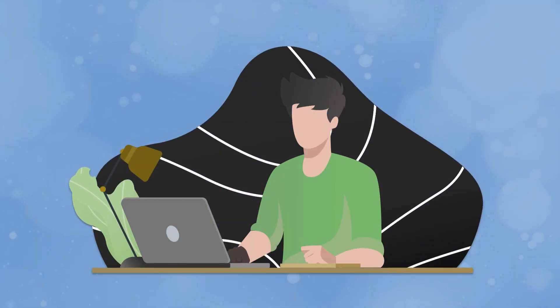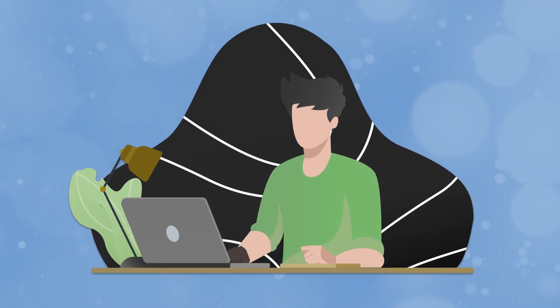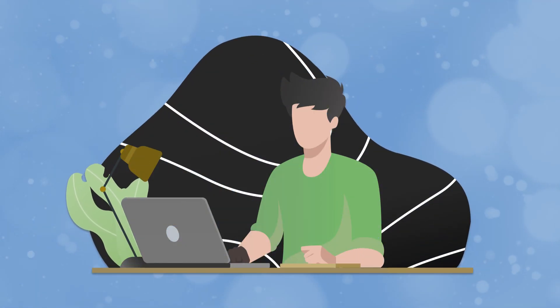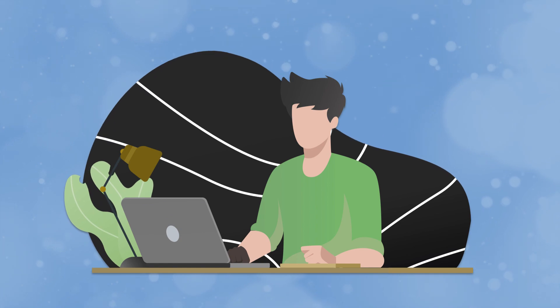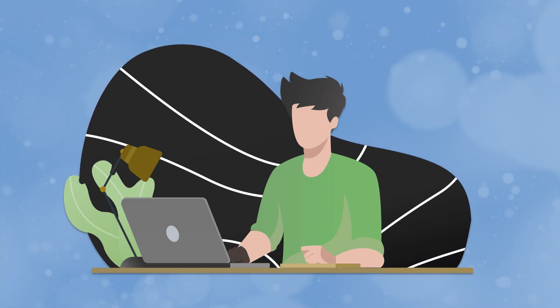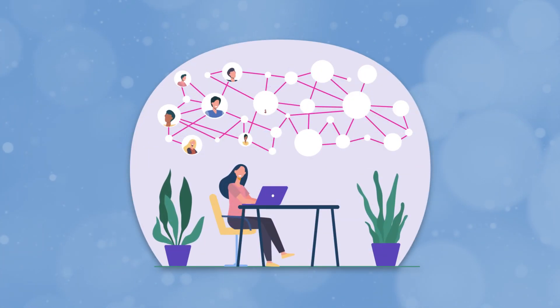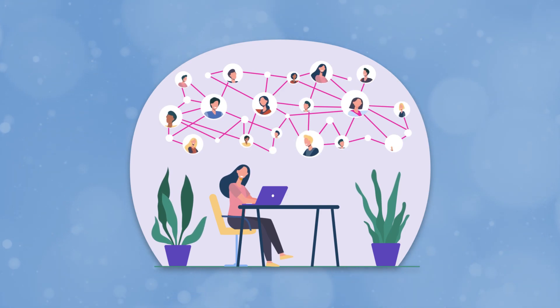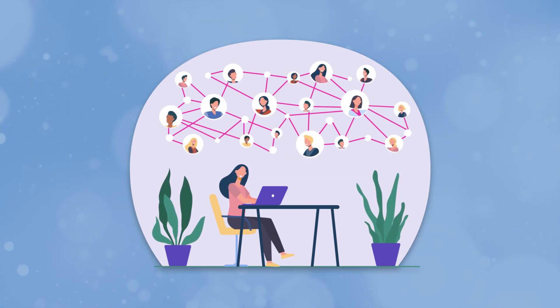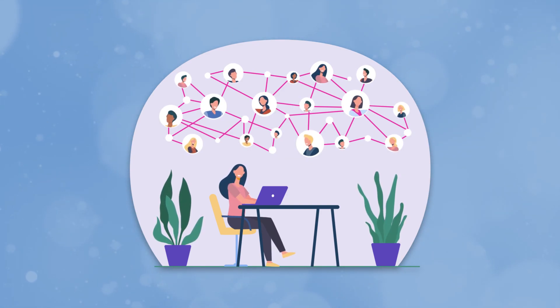But for the moment, it's mostly people like you setting up their own servers. So you just need to pick one, sign up, and start using it. And no matter which server you sign up for, you can find people from other servers, follow them, and communicate with them, just like email, remember?